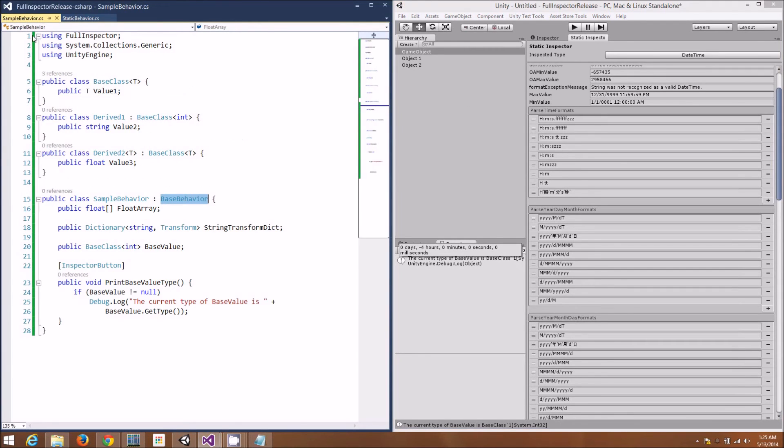But it's also easy to switch serializers. You just derive from a different base class.